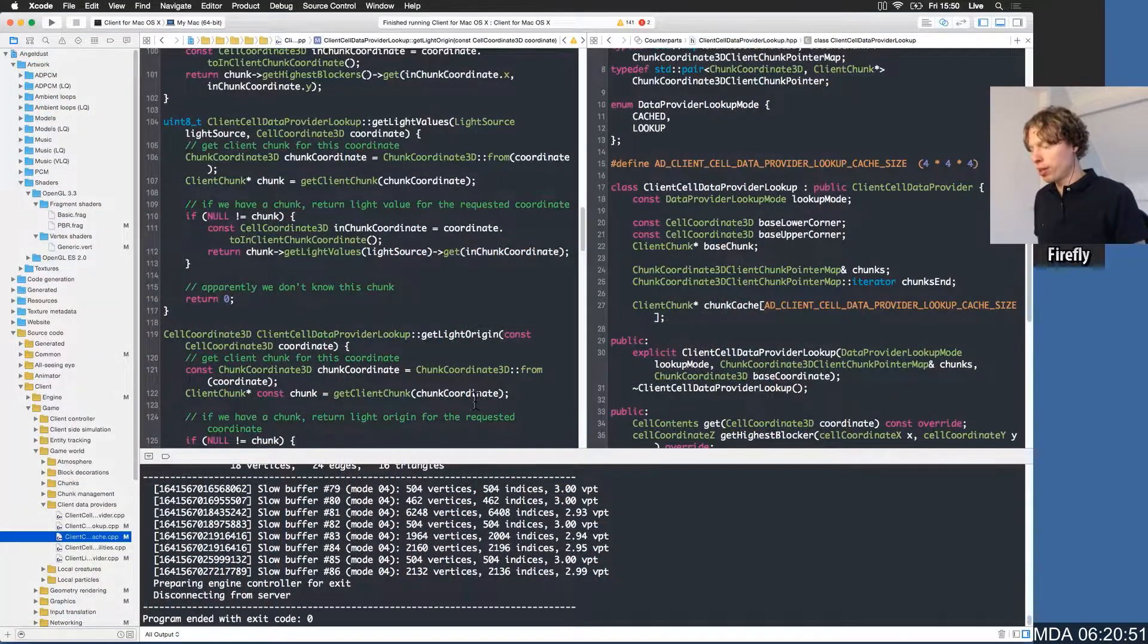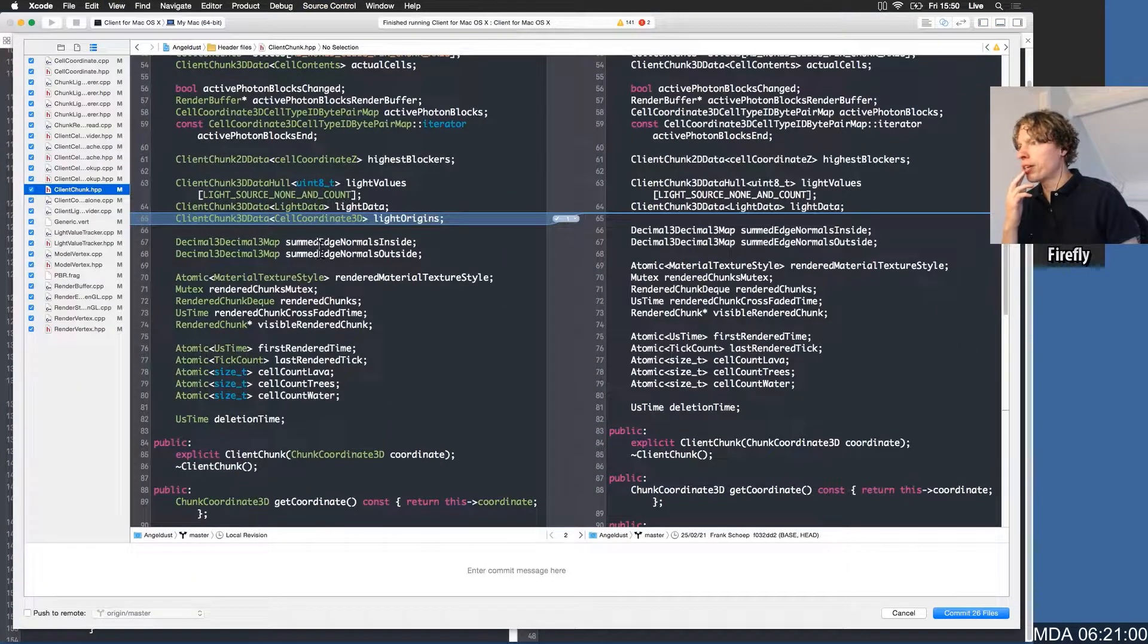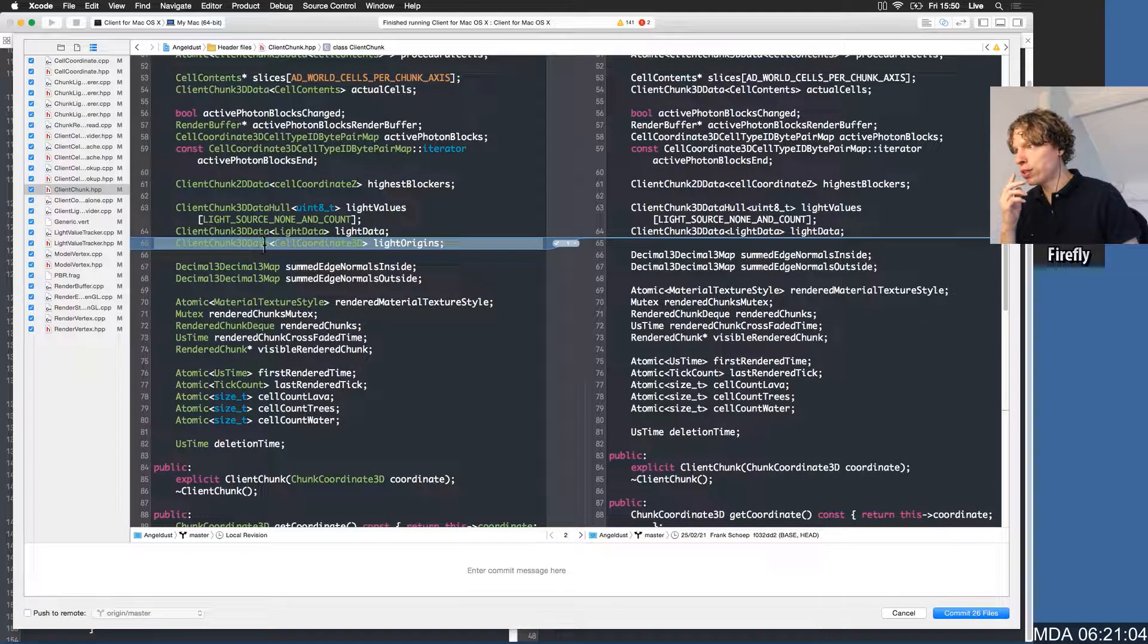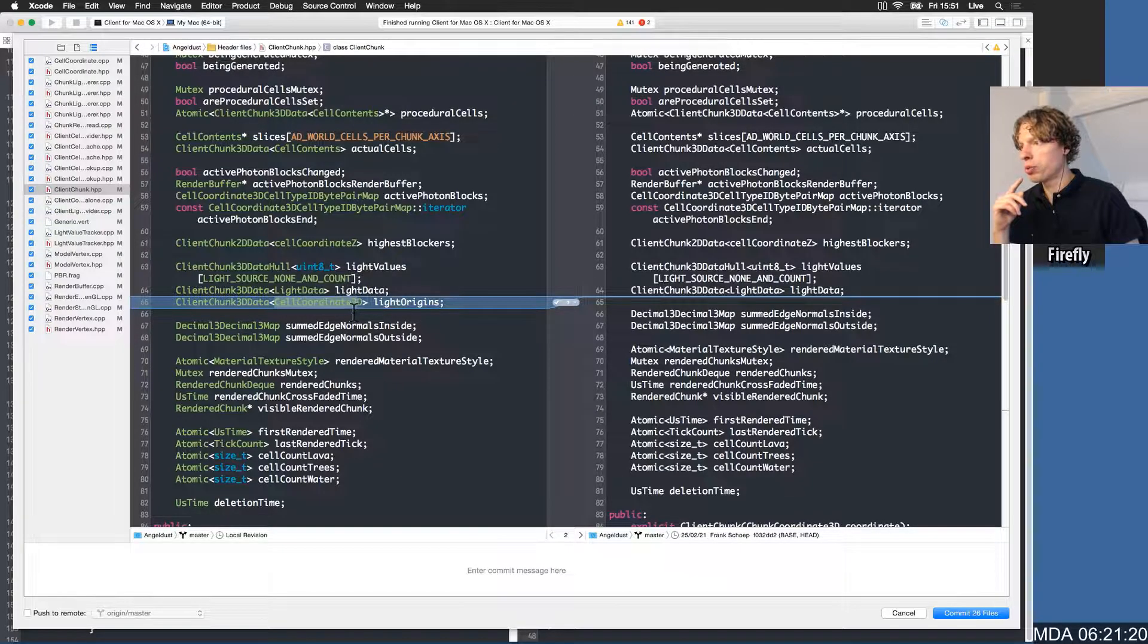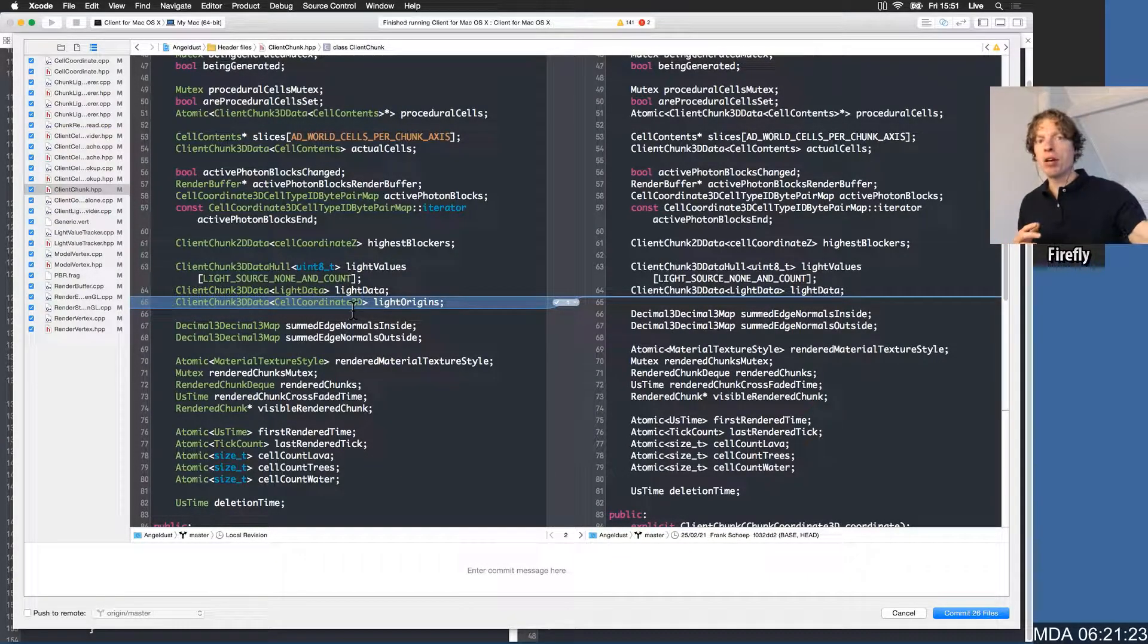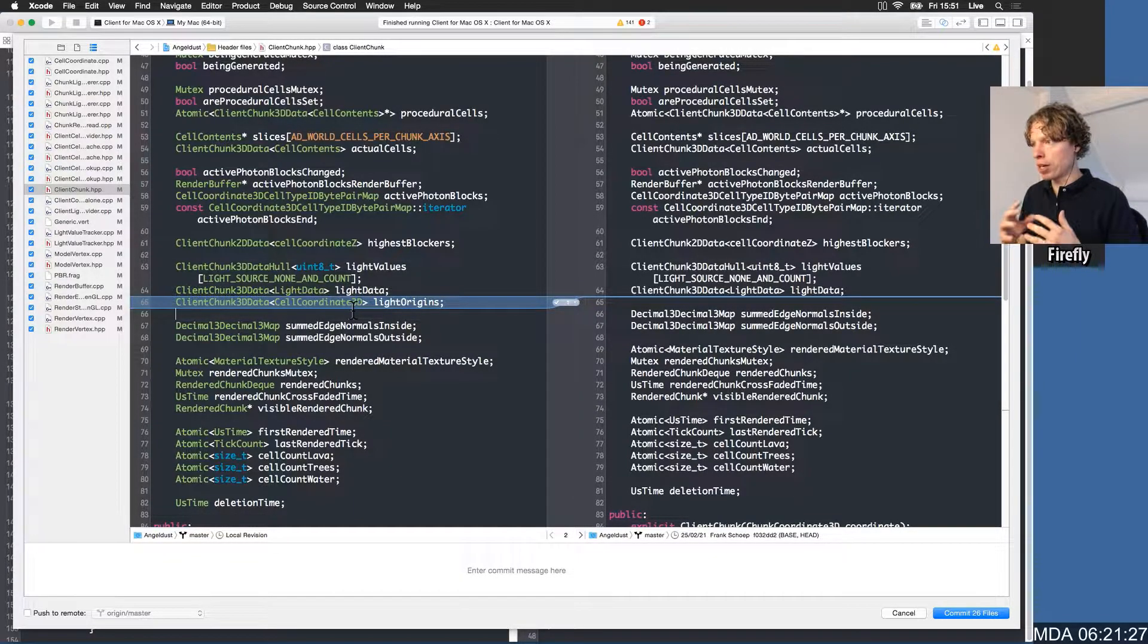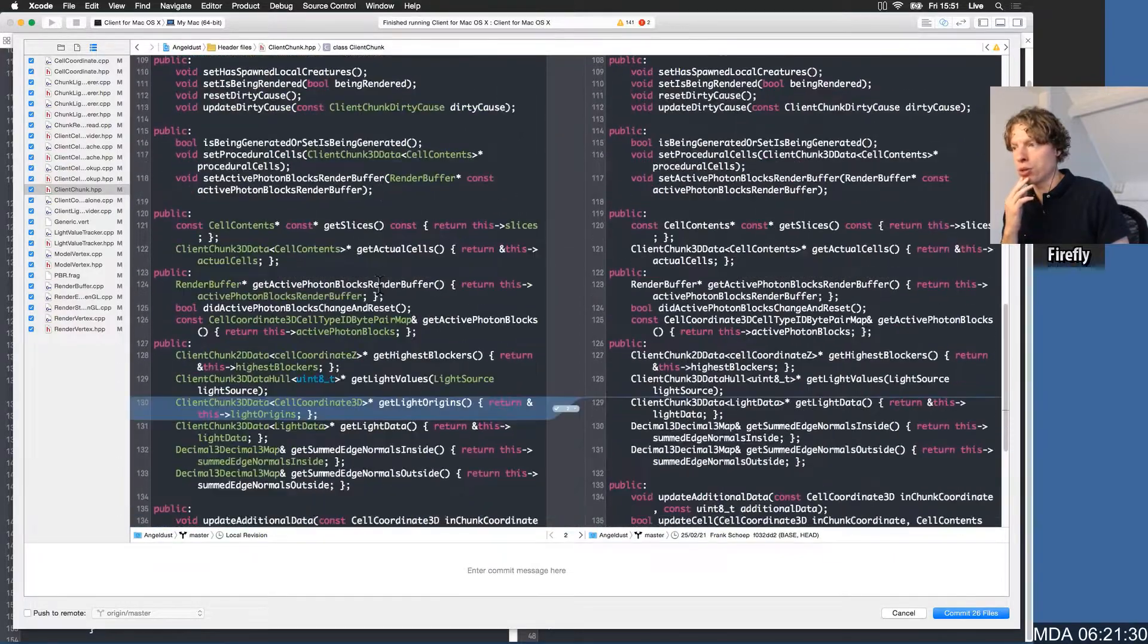So let's review the diff some more because it's easy to get lost in the visuals. We were at the client chunk, so we only added the light origins. It is a bit of a hefty data structure. Instead of using a cell coordinate, we can use a truncated version of that because a light half the map away will never affect a nearby cell. So maybe we should make a short coordinate kind of thing if this turns out to be a bottleneck during execution.